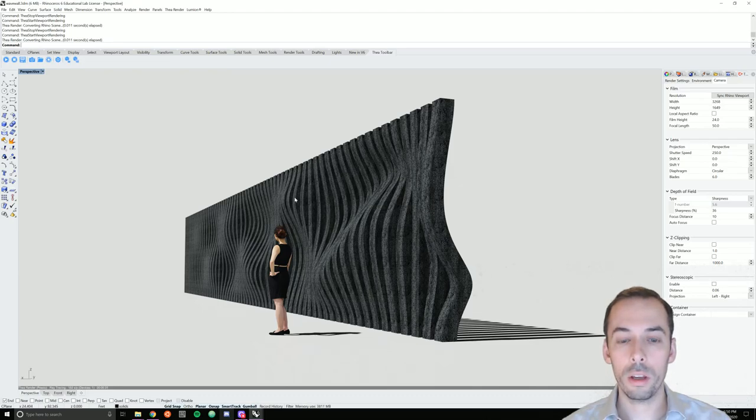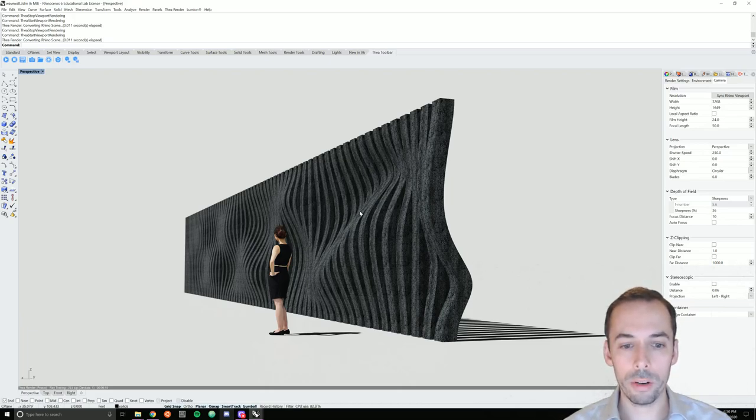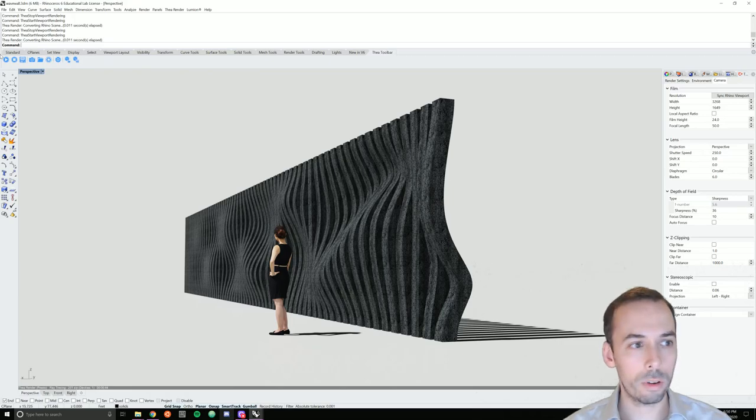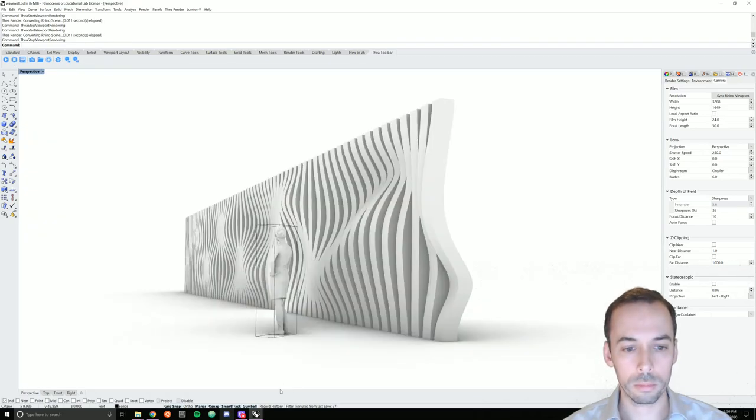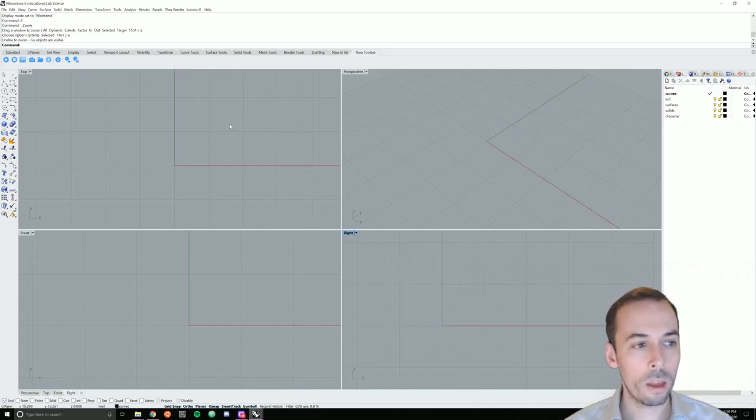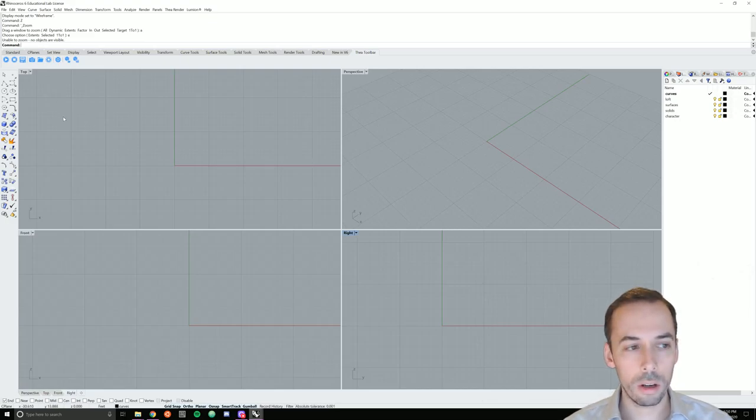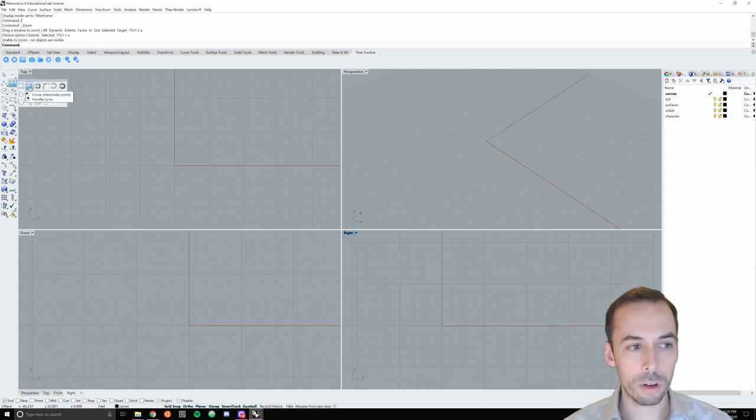In this session we're going to model a sculptural wall in Rhino and render it with Thea for Rhino. So let's start a new session of Rhino and we're going to draw the profile of the wall using interpolate curve.